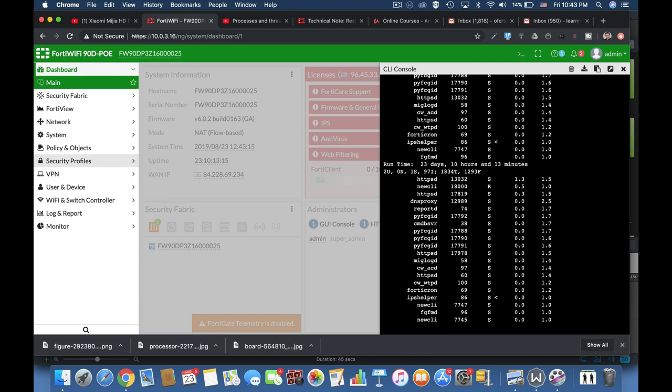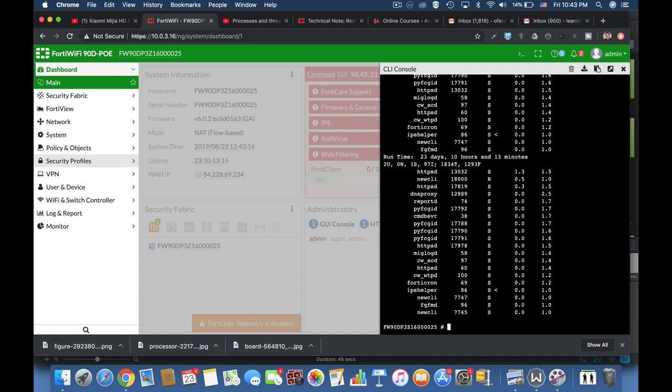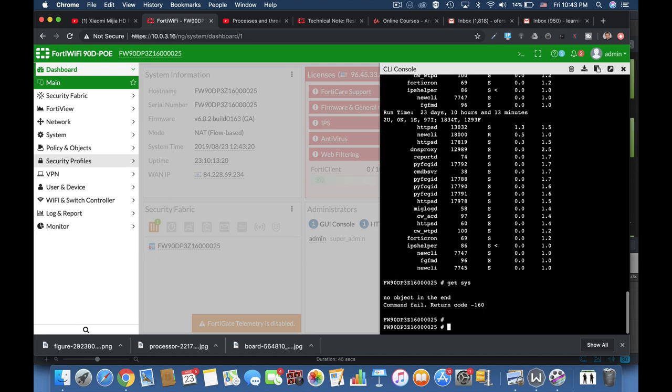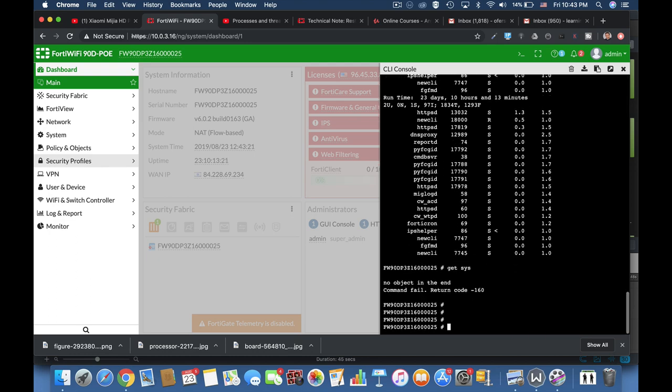Let's see it in action. So we use get system performance top.